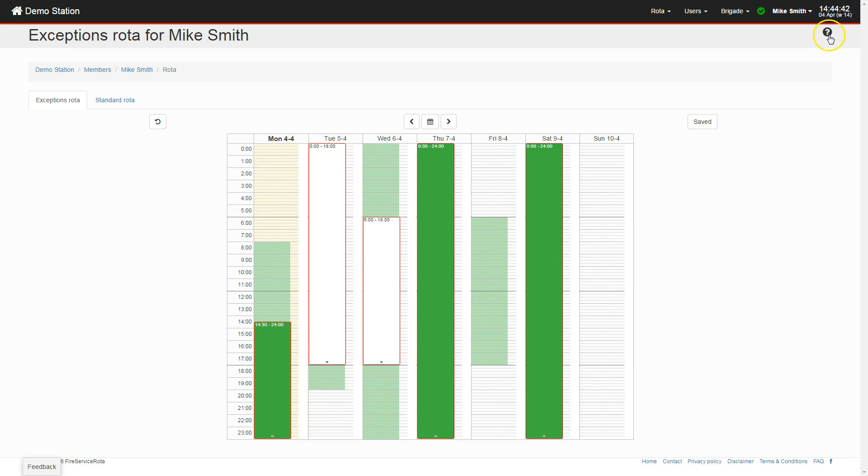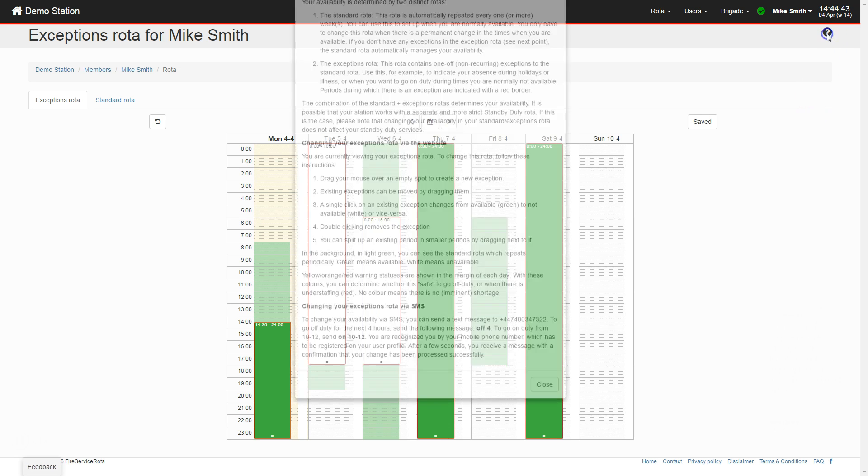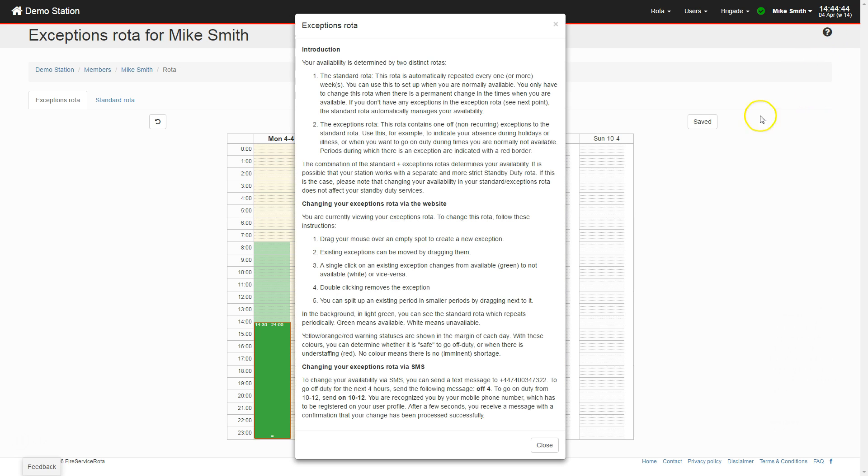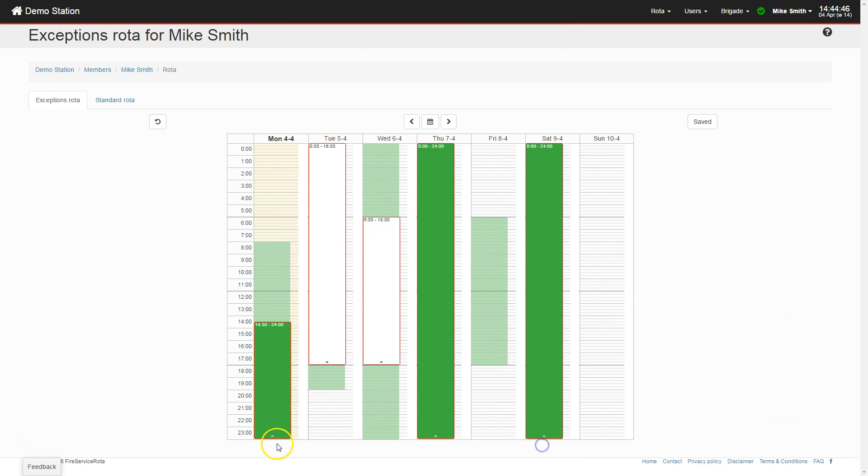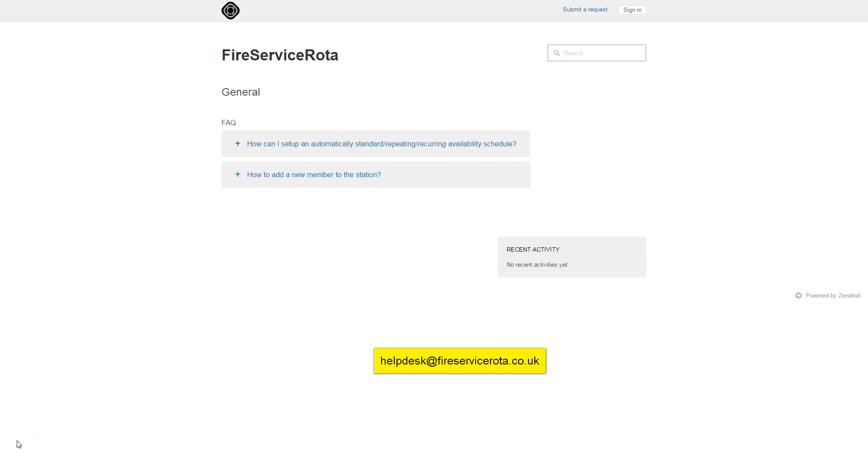For further support, click the question mark icon in the top right corner. Use the feedback button, FAQ link, or email helpdesk at fireservicerota.co.uk